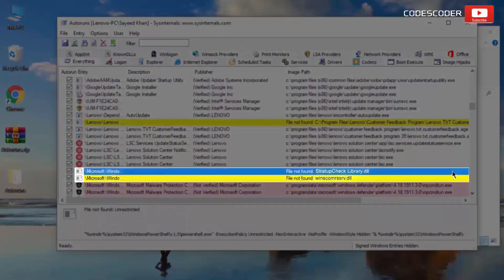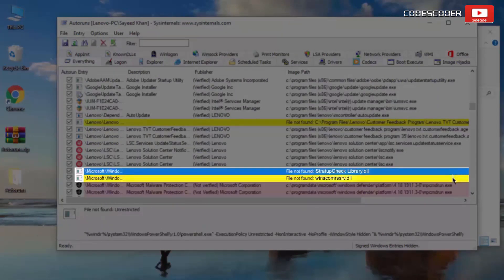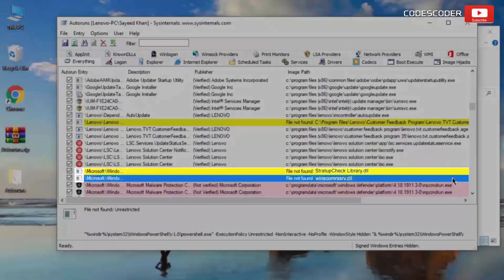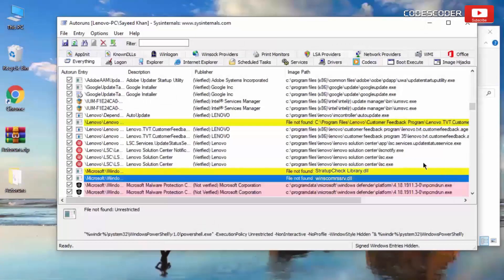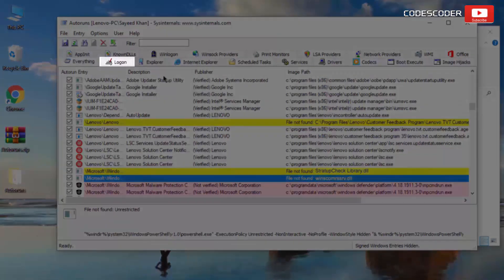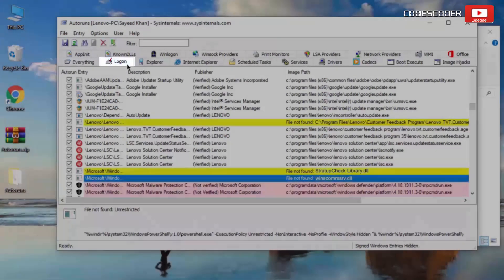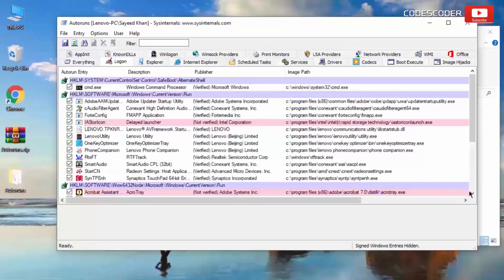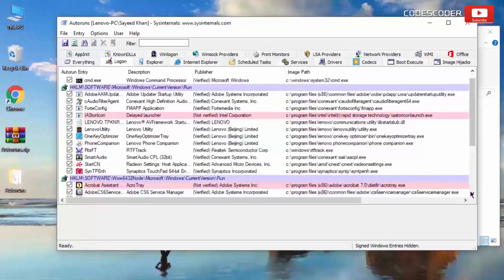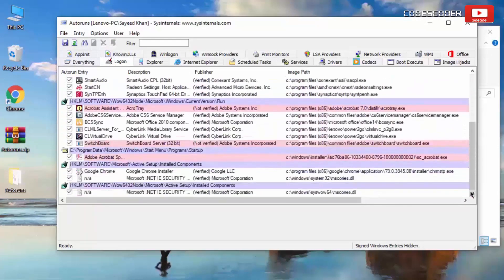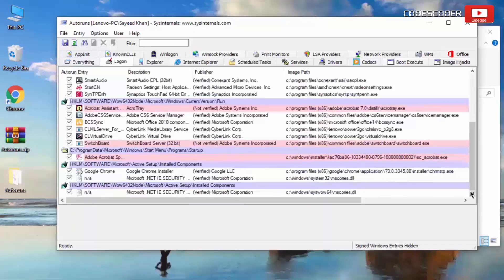In such case, if you do not find any reference to winscom rssrv.dll, then go to logon section. Again scroll down and check for any reference to winscom rssrv.dll. If you find any reference to winscom rssrv.dll, then right click and delete it.